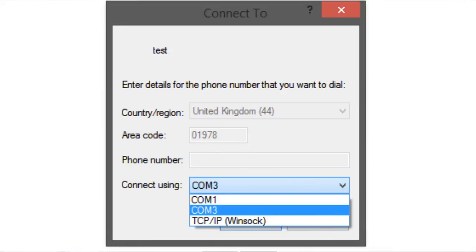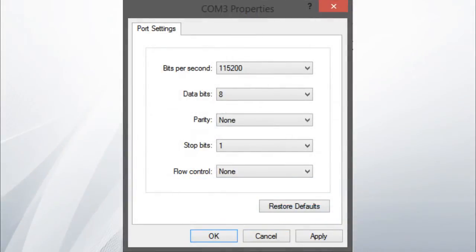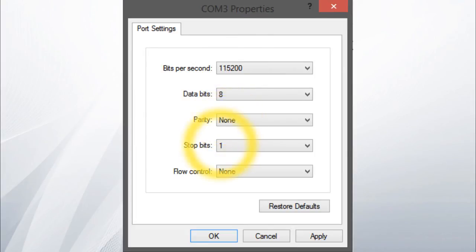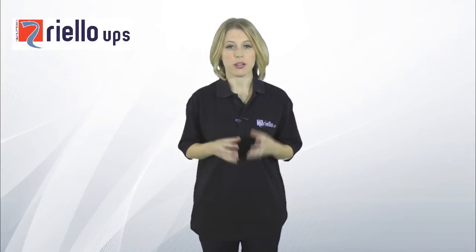This is the COM port previously identified in Device Manager. When prompted, configure the port settings from the drop-down menus as follows: Bits per second — 115200; Data bits — 8; Parity — None; Stop bits — 1; Flow control — None or Off. Once the Netman has booted, press Enter on your PC or laptop keyboard.